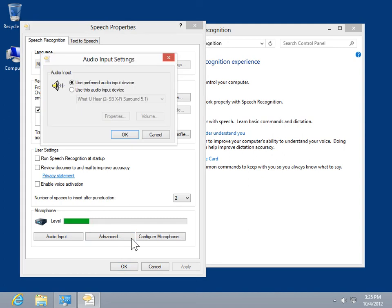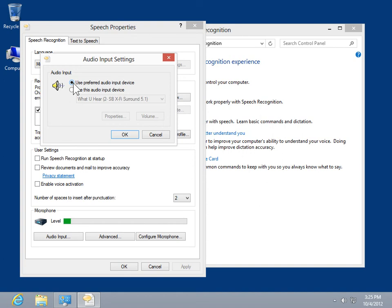To use the default device, select the Use Preferred Audio Input Device radio button. To use a different device, select the Use This Audio Input Device radio button.